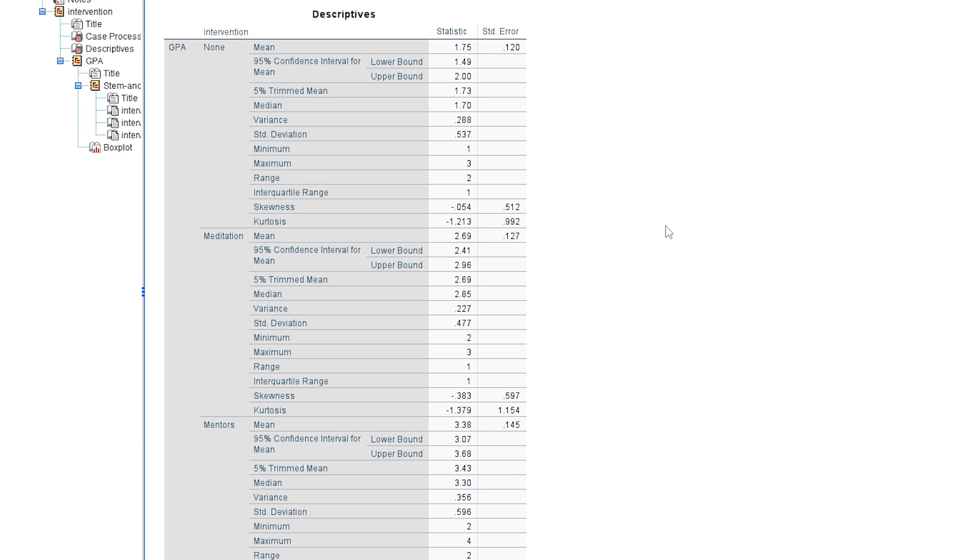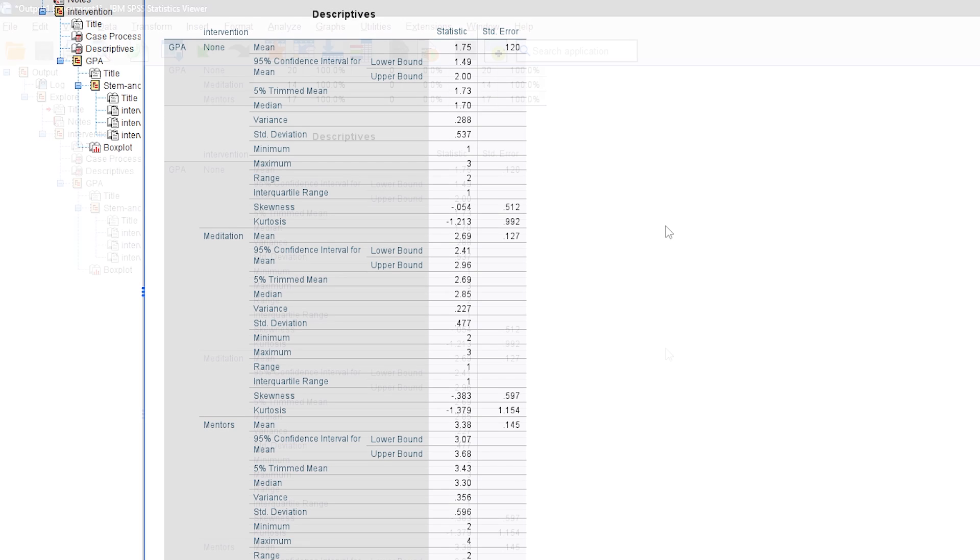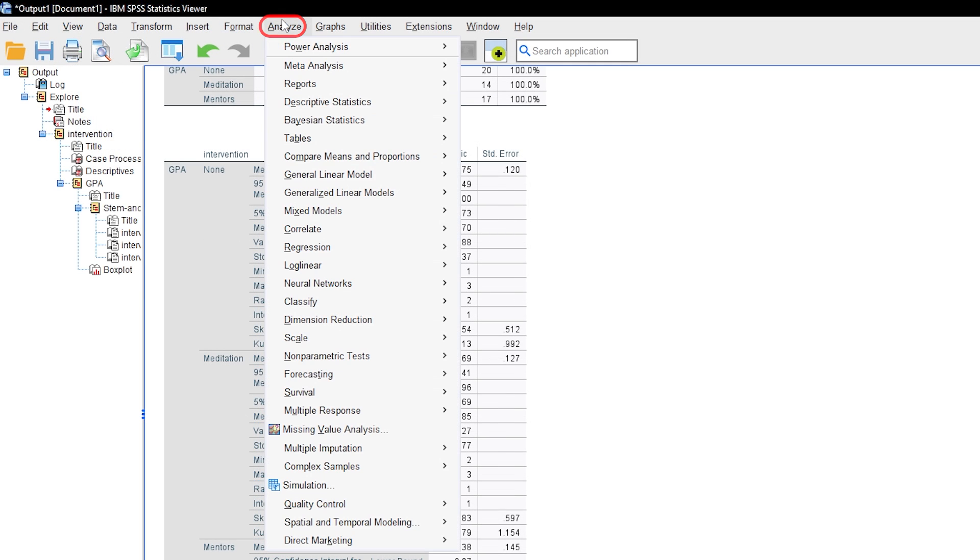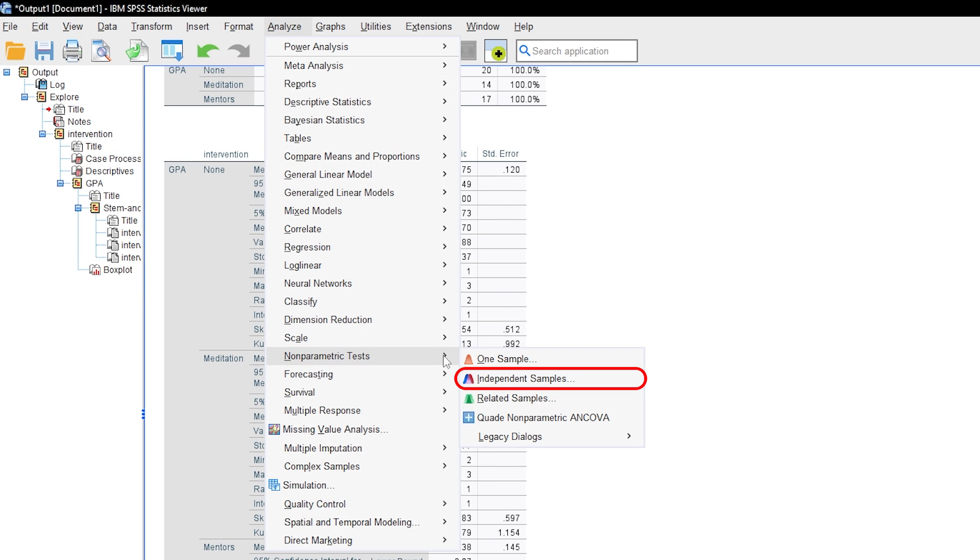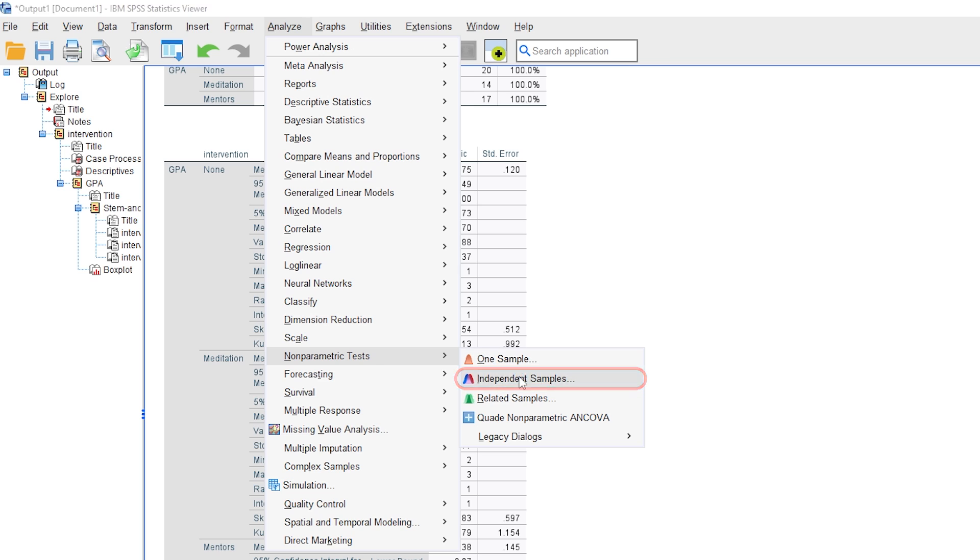To conduct the Kruskal-Wallis test in SPSS, navigate to analyze, non-parametric test, independent samples.